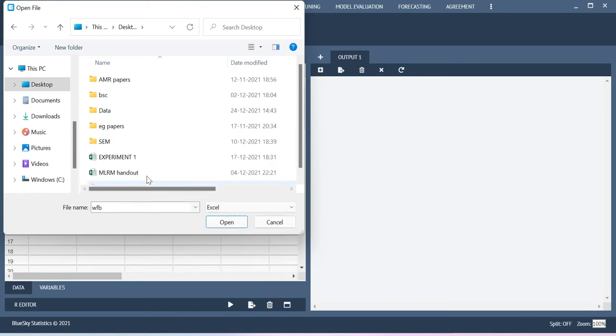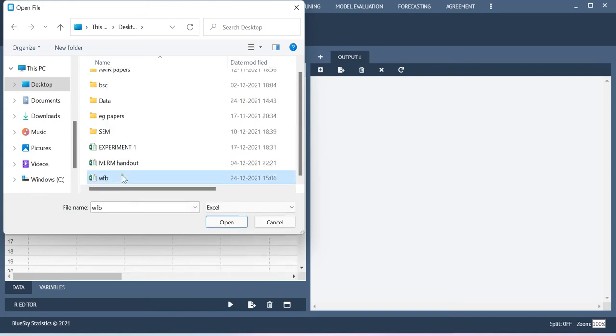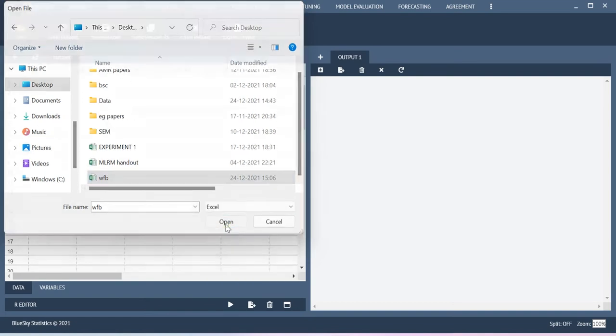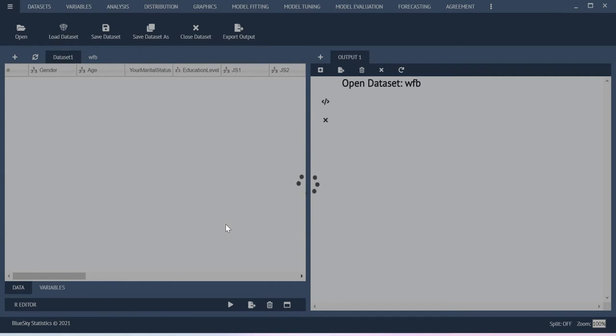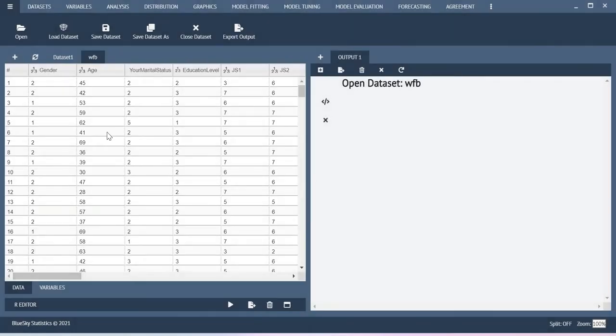Now my file is in Excel file format. So click open, you will be able to get the dataset in this window.